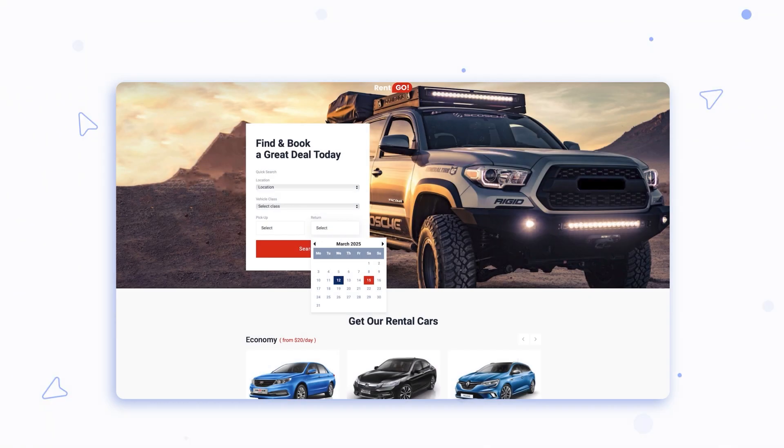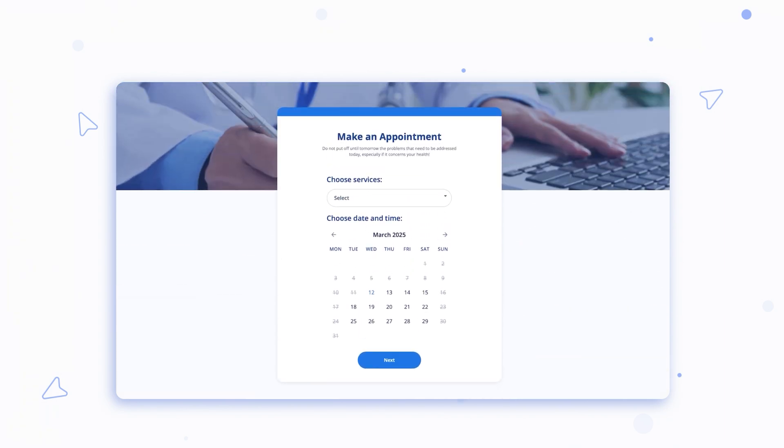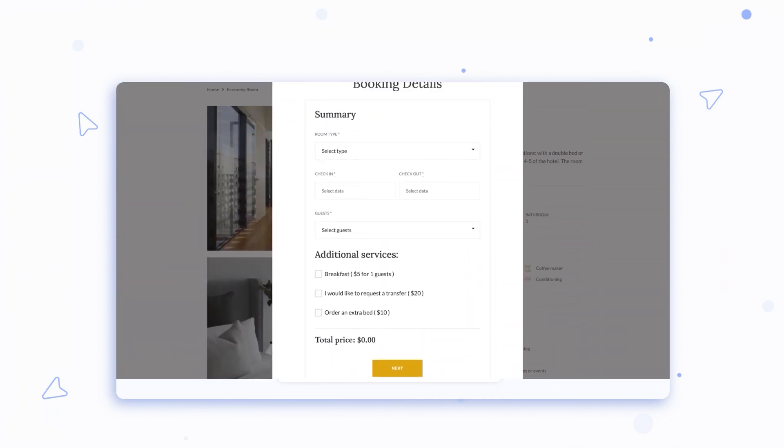Whether you're asking for a date of birth, setting availability for bookings, or inquiring past job experience, restricting dates ensures you get valid information and makes your form more user-friendly.